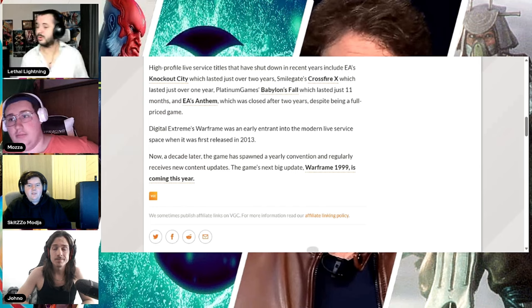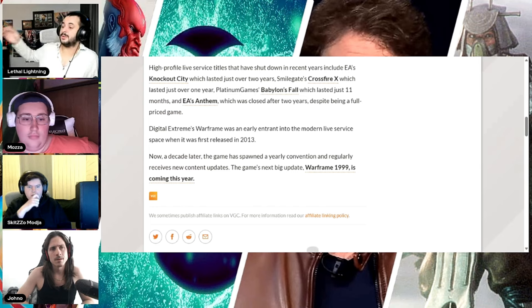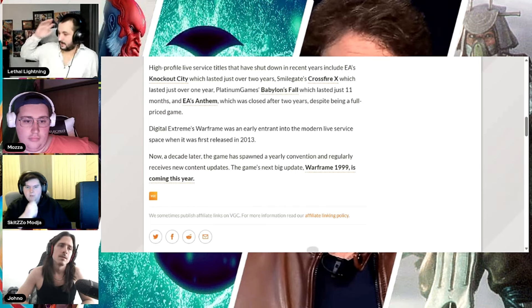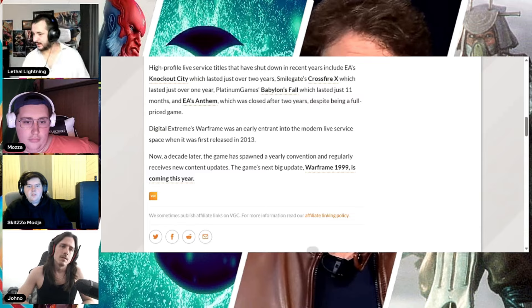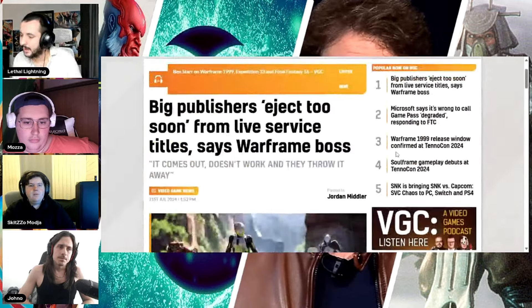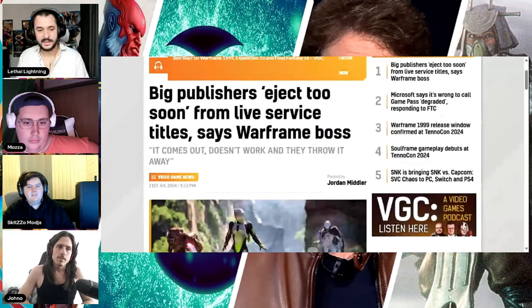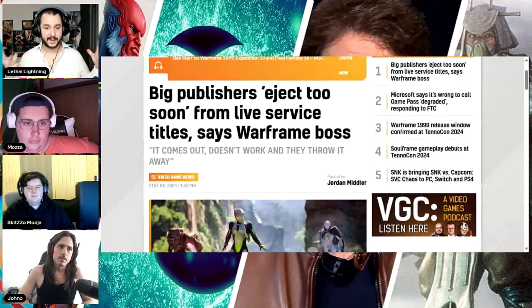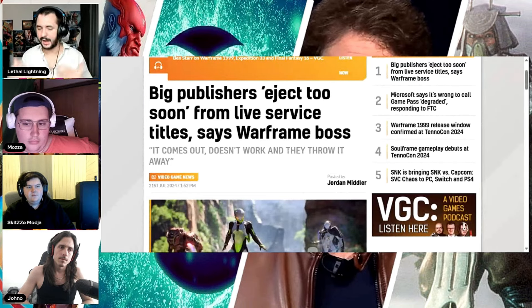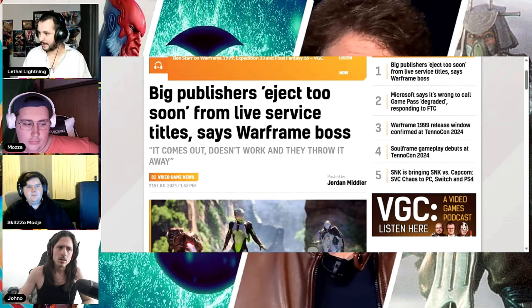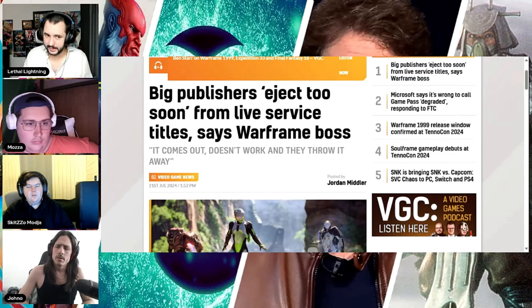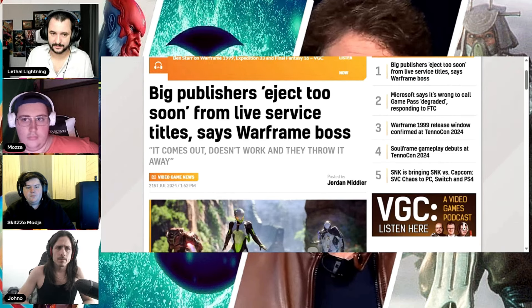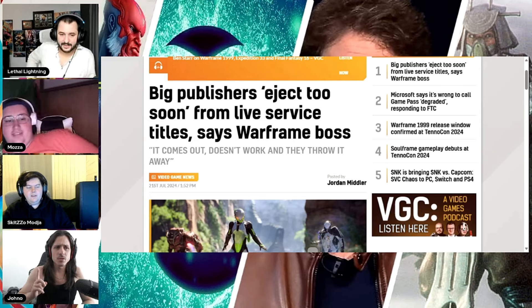Digital Extreme's Warframe was an early entry into modern live service space when it was first released in 2013. Yeah, see, now here's the thing though. I think it's well and easy for him to say this because he's got Warframe. He's saying, hey, we managed to survive all this time and I can't remember the launch of Warframe. I'm pretty sure though it wasn't launched as a clusterfuck like a lot of them are now.